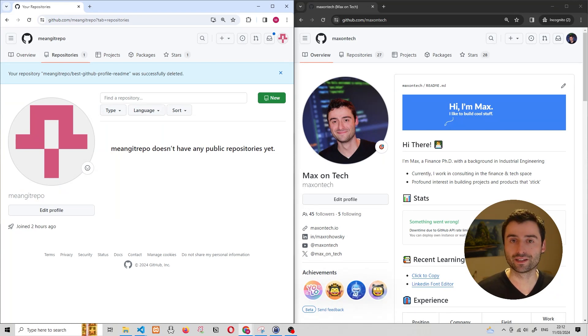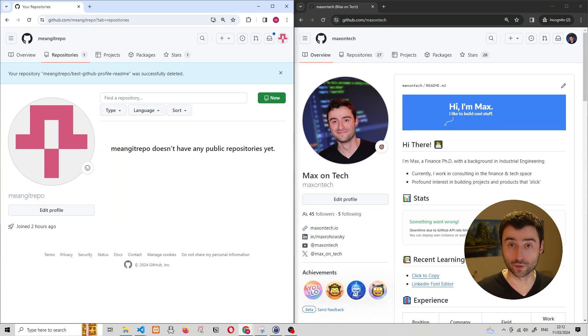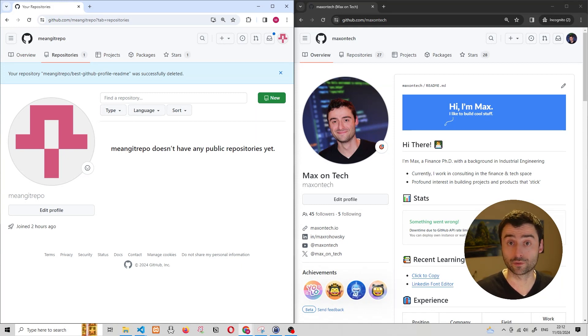Hey, how's it going everybody? In this video I want to show you how we can open pull requests and how we can contribute to open source software on GitHub.